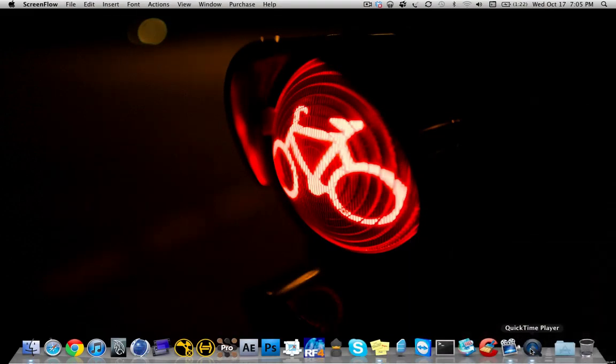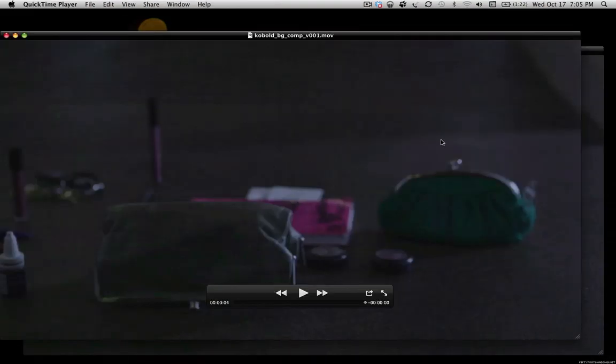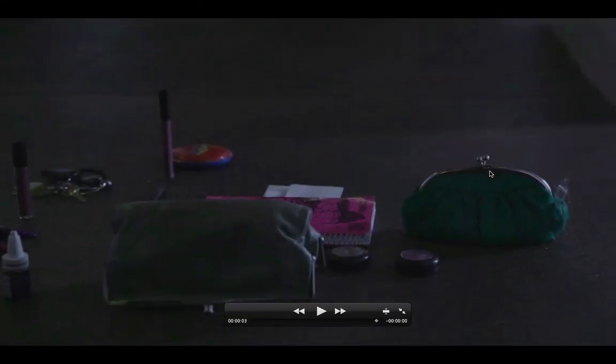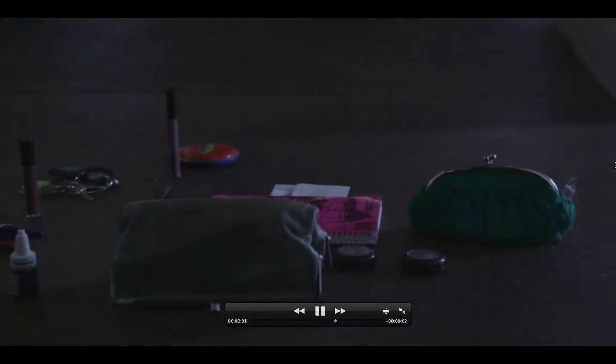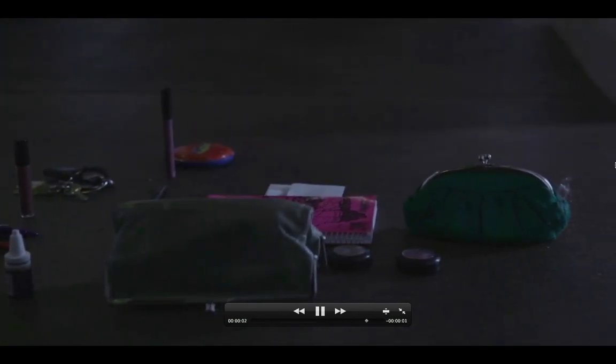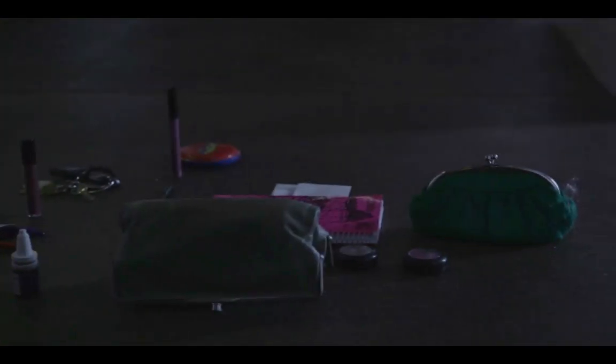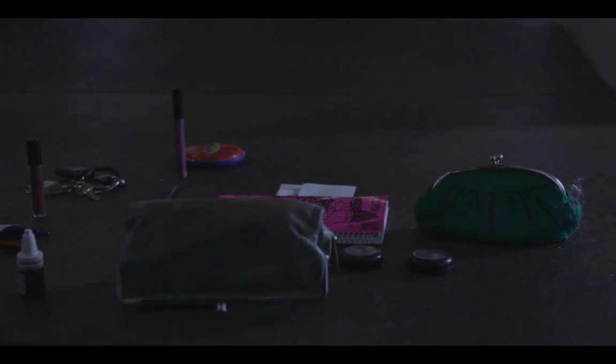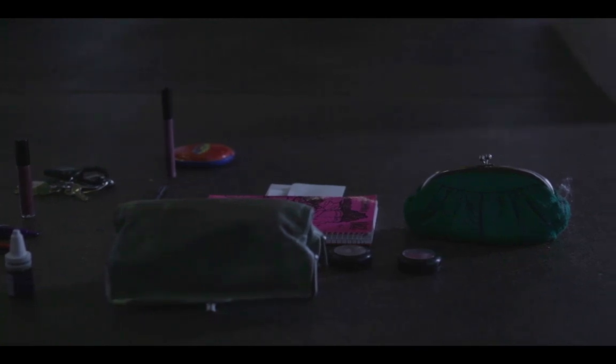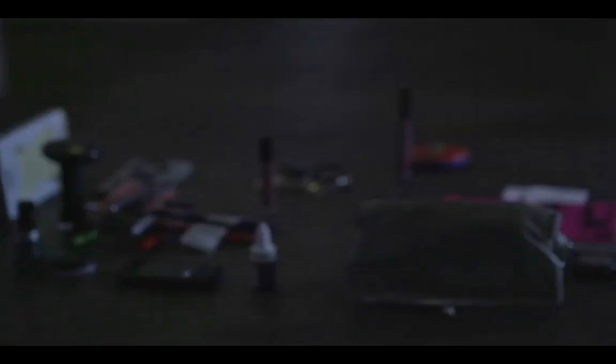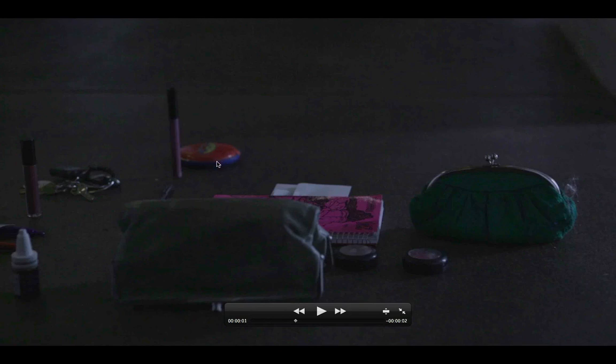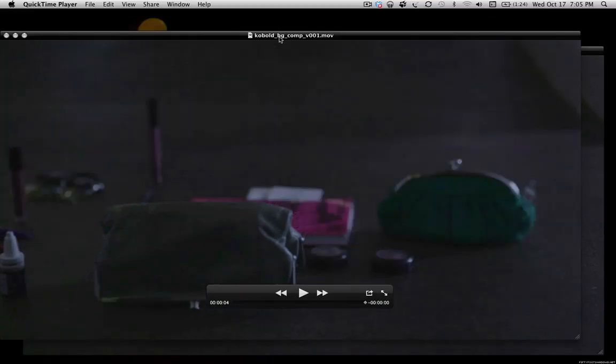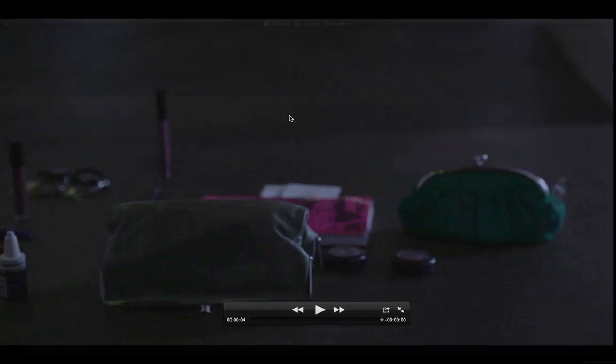Let's take a look at the footage. Alright, so this is our shot right here. As you can see, we have a pan from the right to the left, and we have some pretty heavy grain, as well as a rack focus in the middle of it. The client or customer have come to us and asked us to remove this red and blue makeup case and would like it to look something like this.